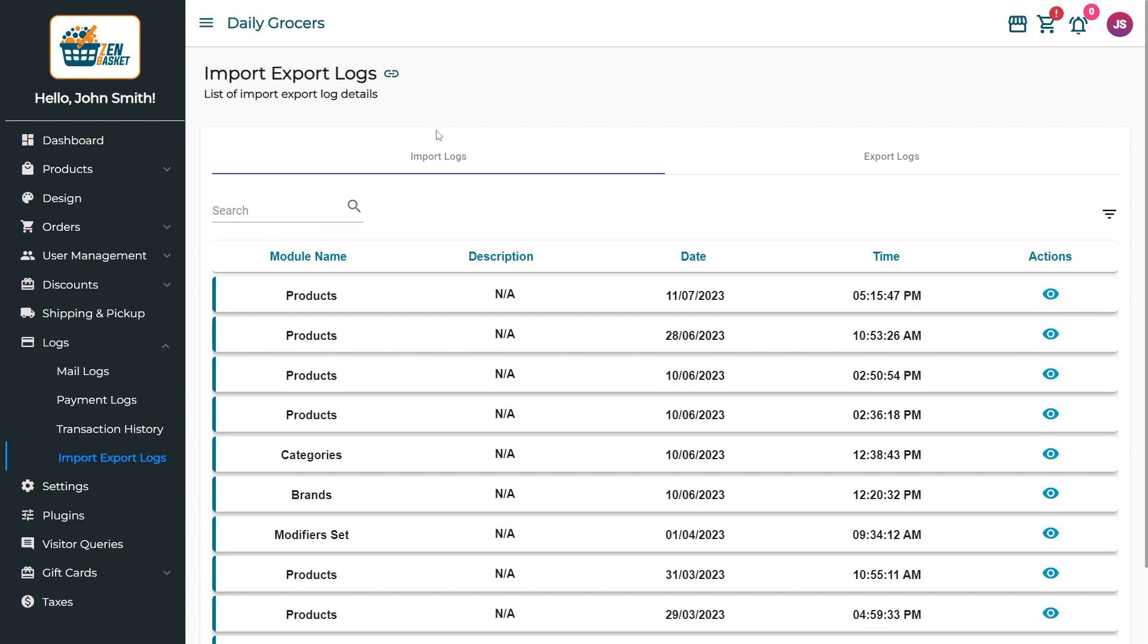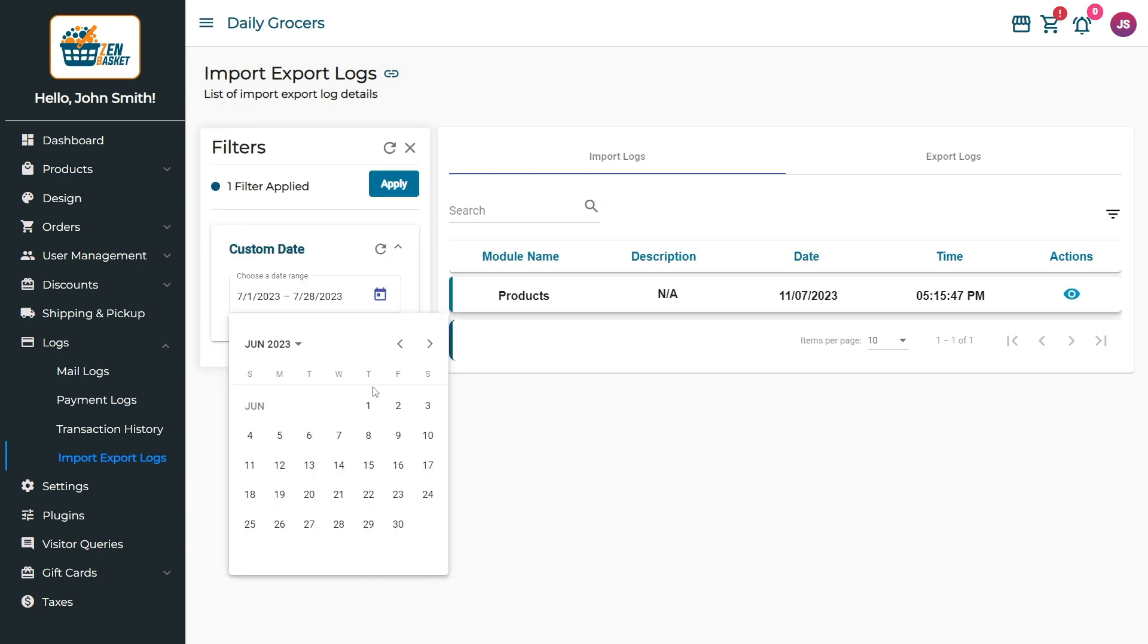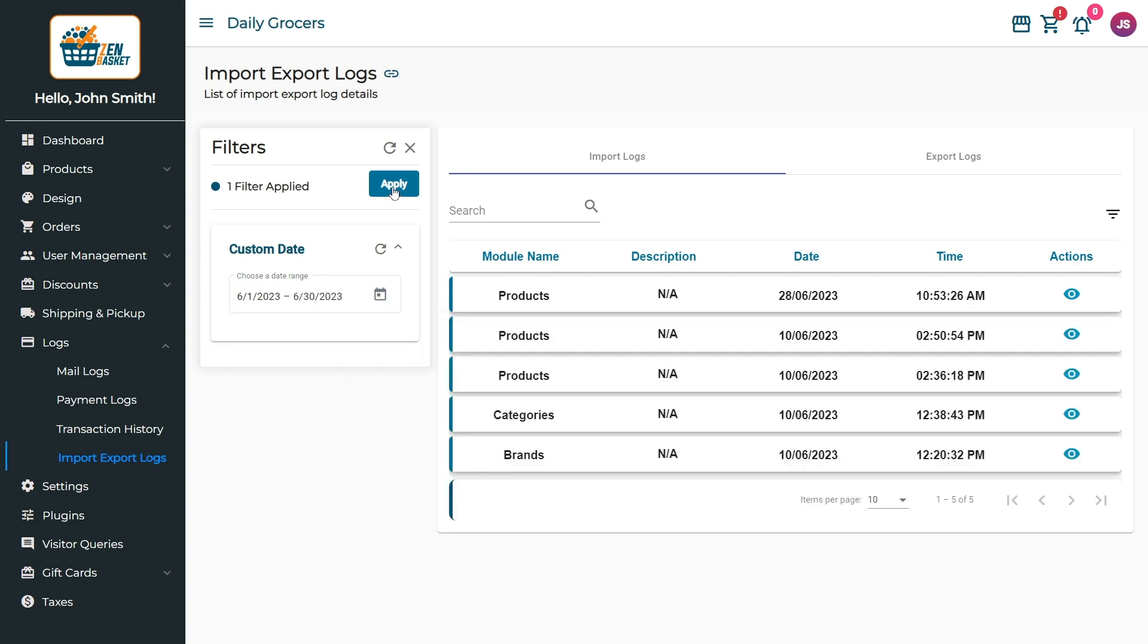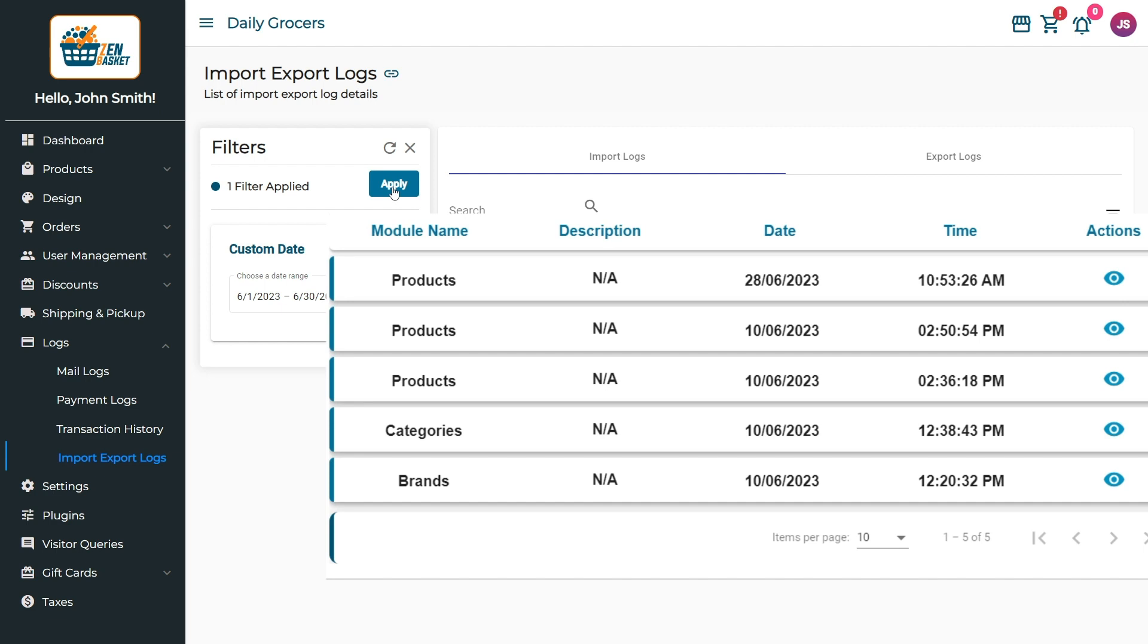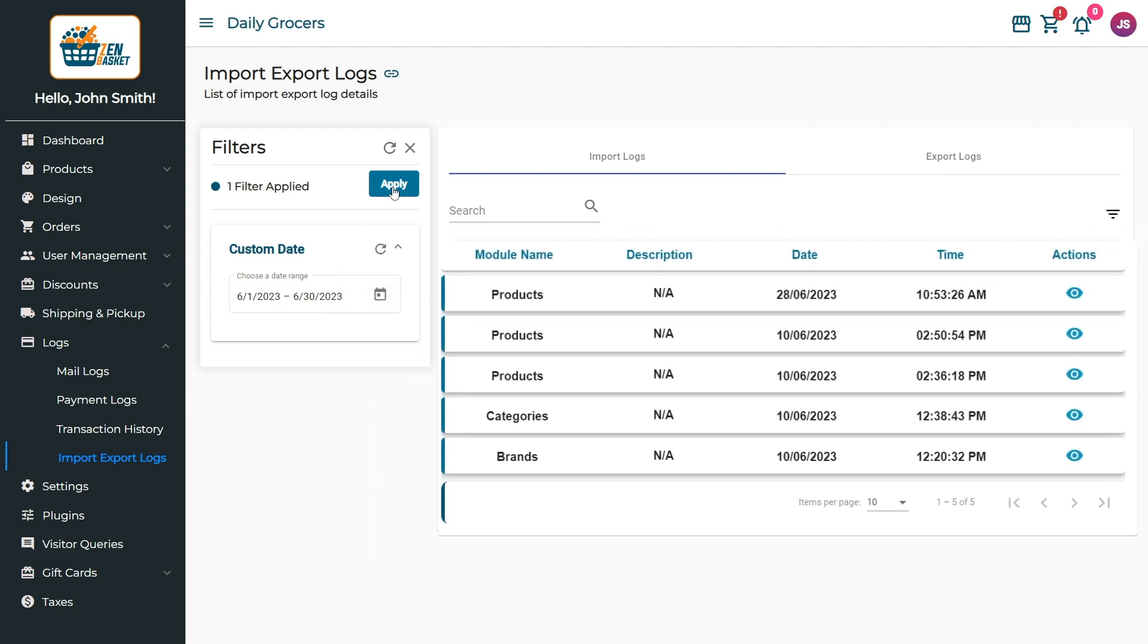You can search for a particular module's import details using the search bar. To filter the list based on date range, simply click on the Custom Date Filter option, select a date from the calendar, and then click on the Apply button. The logs shown will include imported logs that fall within the date range you have selected.